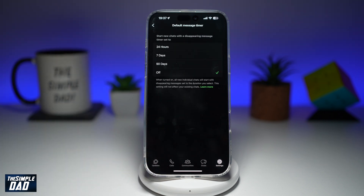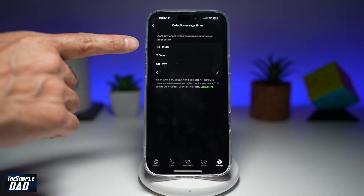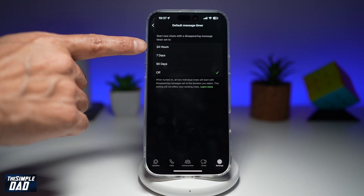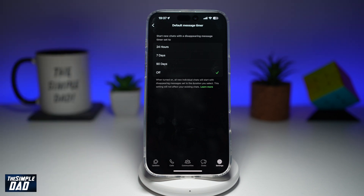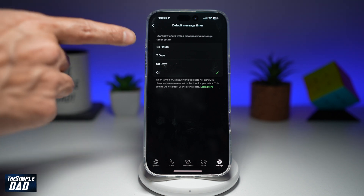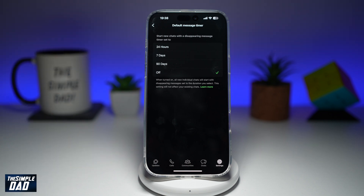As you can see, it's currently set to off. However, you can set that to 24 hours, seven days, or 90 days. So whenever you select any of those options, your messages will disappear within the time which you set.